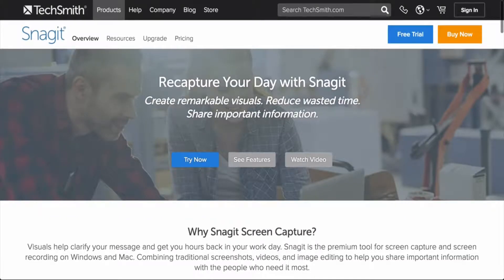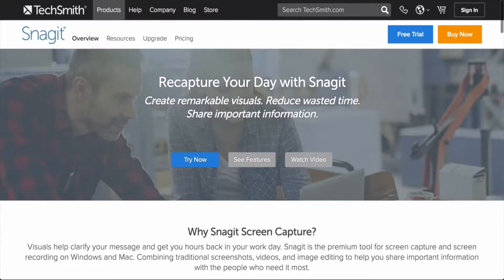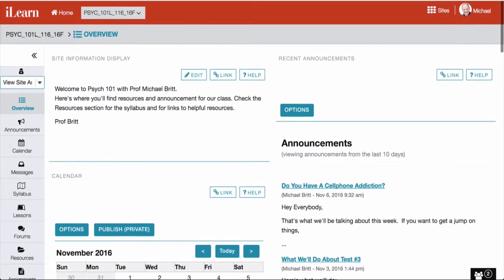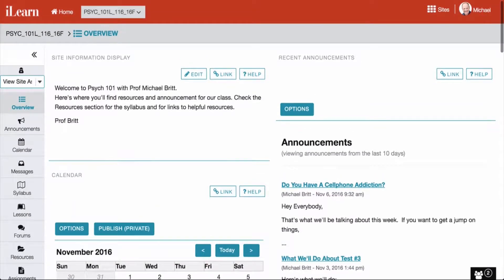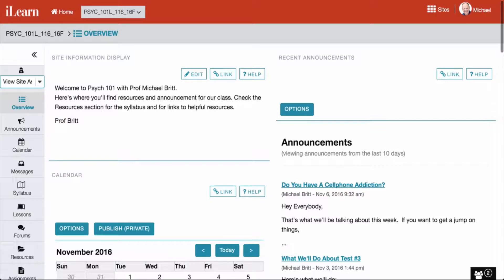I'm using Snagit, and it's for Windows and Apple machines. Students in my Psych 101 class have to participate in an experiment. The process of signing up is rather complicated, and instead of repeating it, I use Snagit to create a video walkthrough.